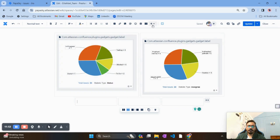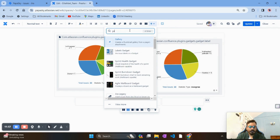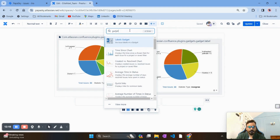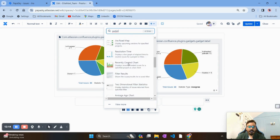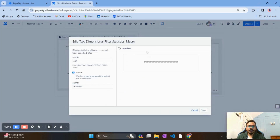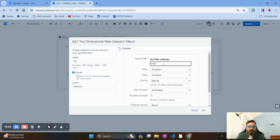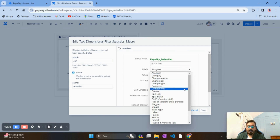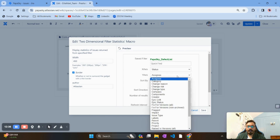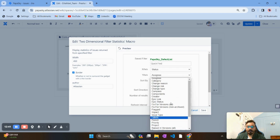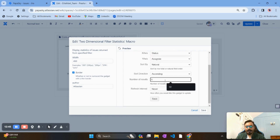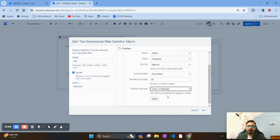In this layout I want to onboard one more metric on the defects, but this time not a simple pie chart — I want a two-dimensional matrix gadget that gives a different perspective on the defects. I'll search for a gadget and look for 'Two-Dimensional Filter Statistics.' Again I'll search my filter. On the X-axis I want to see the Status of the bugs, and on the Y-axis I want to see the Assignees — who is working on what. Maximum results I'll set to 50 and refresh interval to 15 minutes.